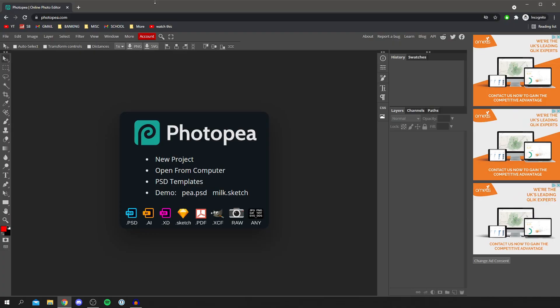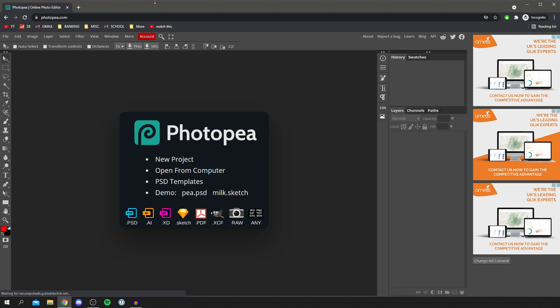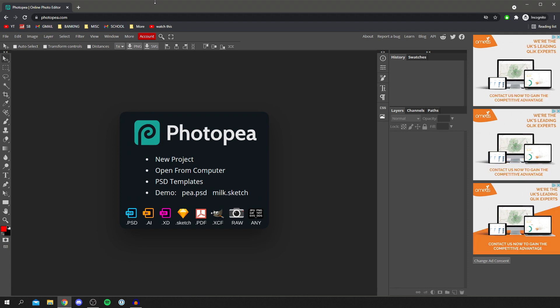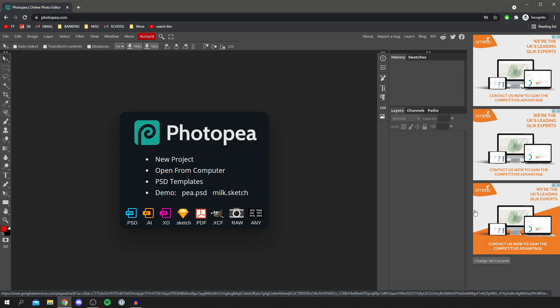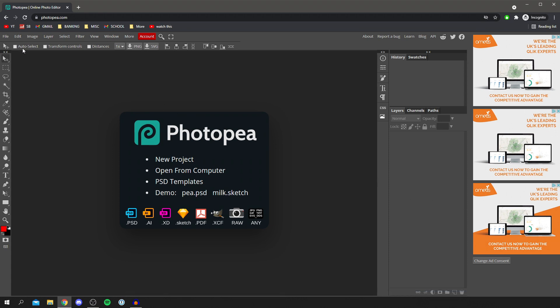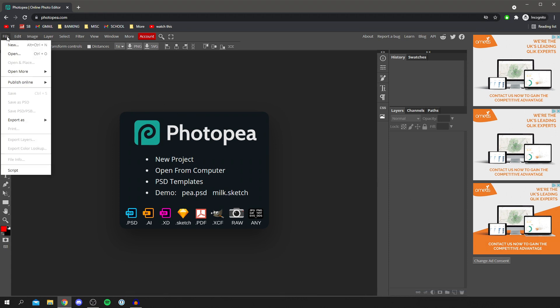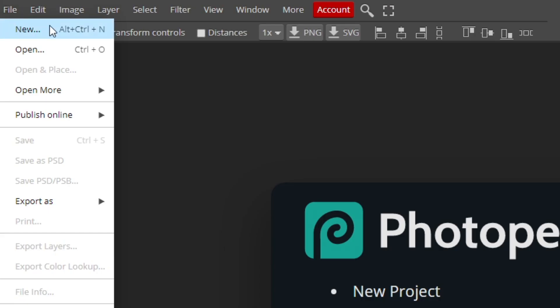Let's get straight into this tutorial. I'm now on photopea.com. The first thing to know is make sure you disable any ad blocker, otherwise you're going to keep getting a pop-up. Photopea does have to make an income to run this service, so you will have some ads on the right hand side. The first thing you want to do is come over to the top left where it says File and click on New.